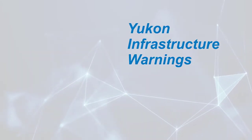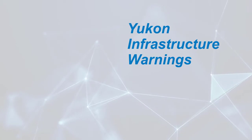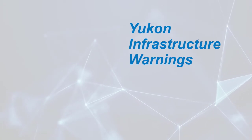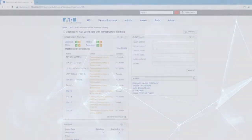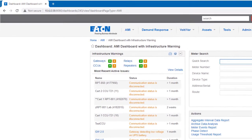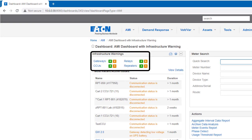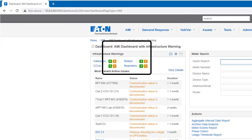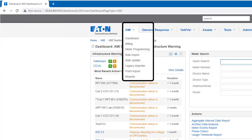This instructional video is on UConn infrastructure warnings. The infrastructure warning widget, as seen here on UConn's main dashboard, will display warnings for gateways, relays, CCUs, and repeaters. The infrastructure warning widget can also be added to the AMI dashboard.